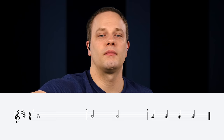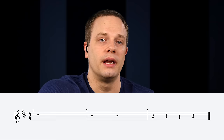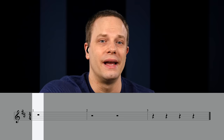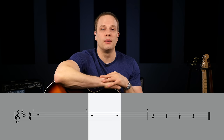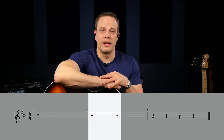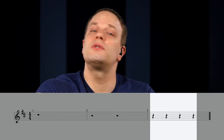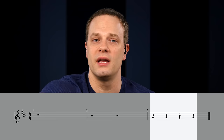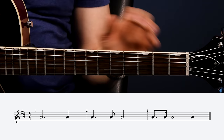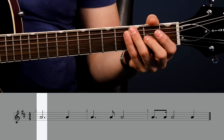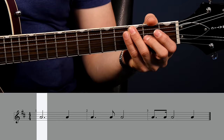Rests tell you when not to play. A whole rest looks like a little rectangle hanging from a line and takes up a full measure of 4/4. A half rest looks like a rectangle sitting on top of a line. Quarter rests look like a little squiggly symbol and each take up one beat. Also, if you see a dot next to a note, take half that note's value and add it on — so a dotted half note normally worth two beats becomes three beats.